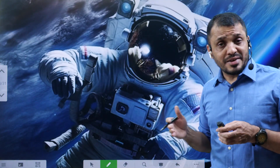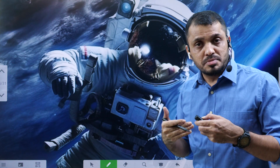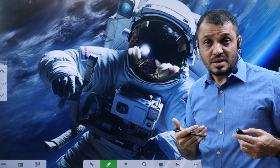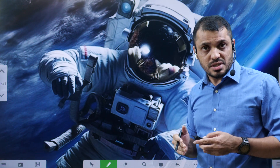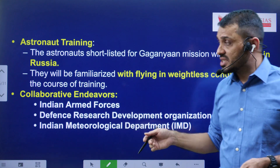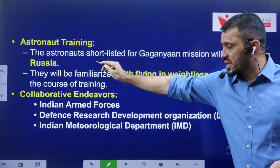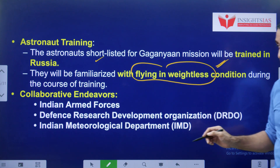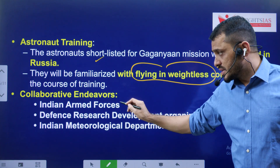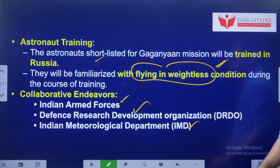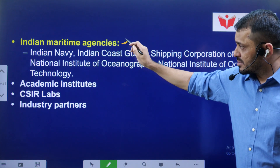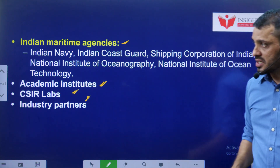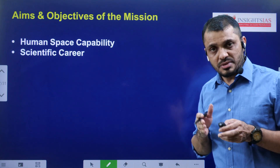In space, you don't have gravity, so astronauts should be trained to work in weightless conditions. For that, Indian astronauts have been trained with Russia - Russia is offering the training to operate in weightless conditions. Collaborative partners include the Indian Armed Forces, DRDO, Indian Meteorological Department, Indian Maritime Organizations, some academic institutions, CSIR Labs, and industry partners involved in this particular mission.